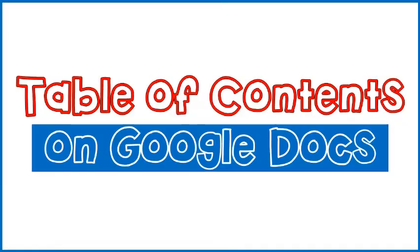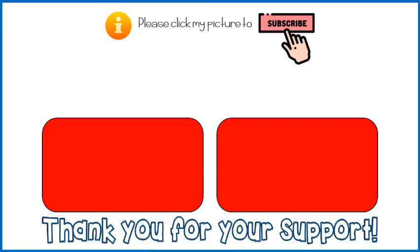I hope this video helped you in creating table of contents. Thank you.